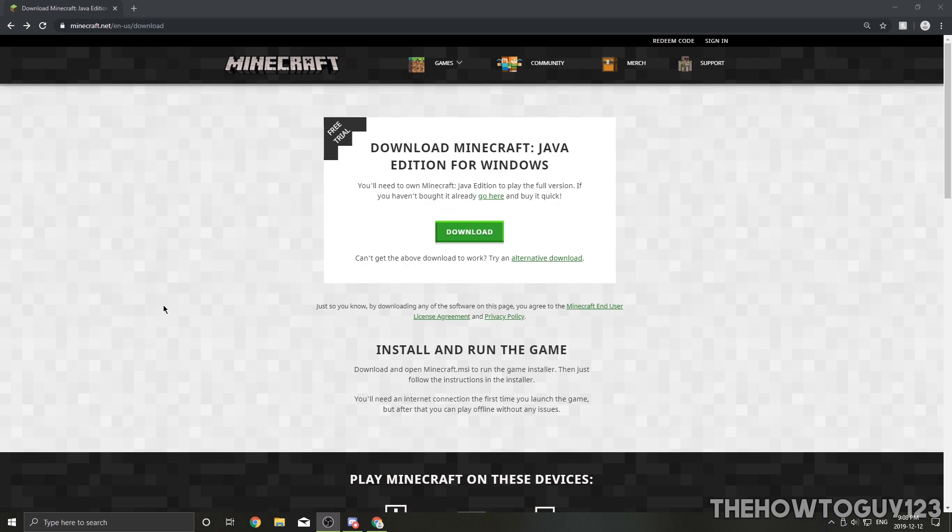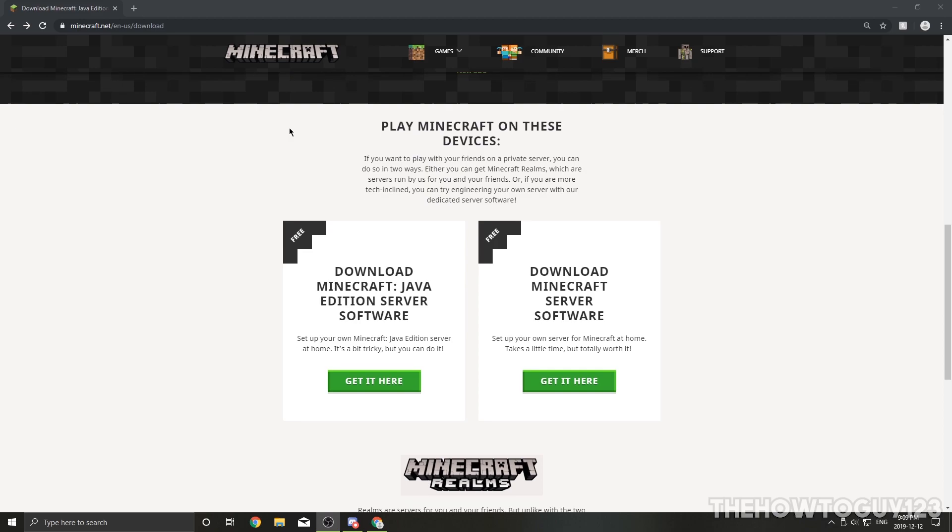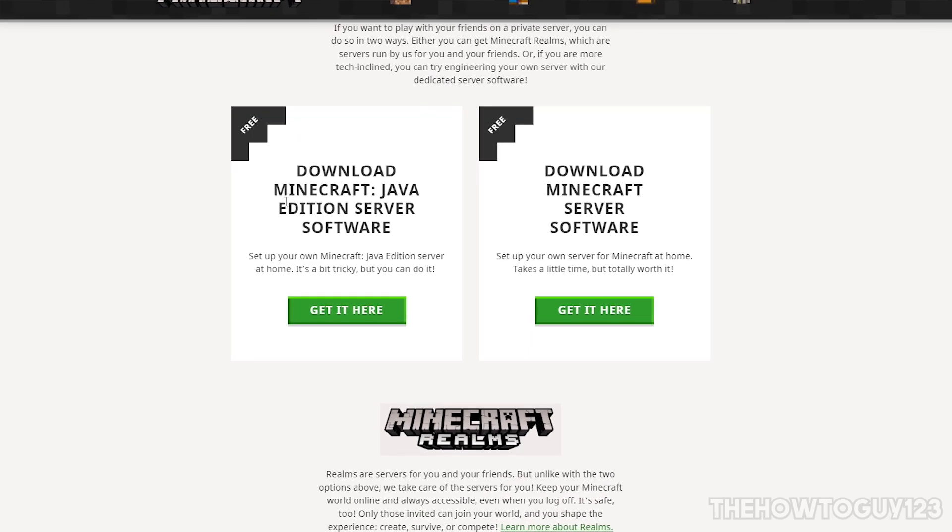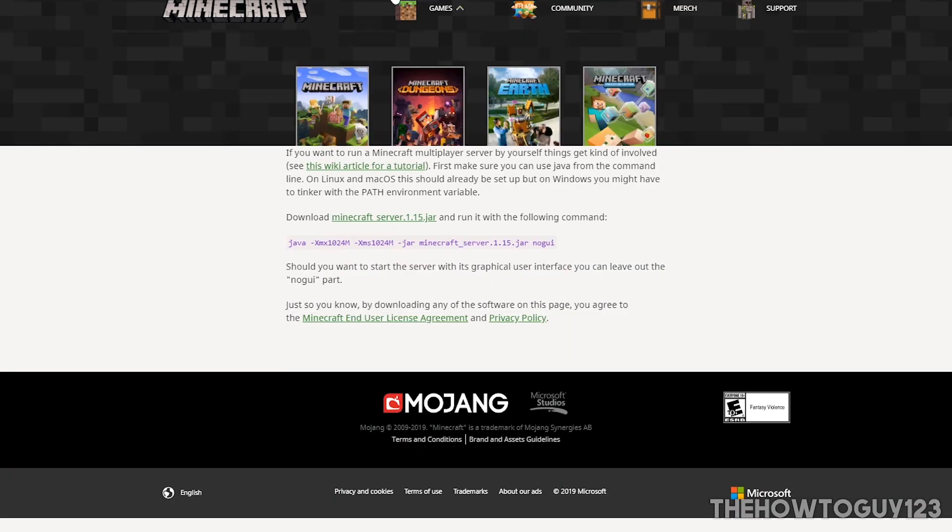So the first thing we need to do is download the updated 1.15 minecraft server.jar file. Come over to minecraft.net/download - the link will be in the description below - and just scroll down a bit until it says download Minecraft Java Edition server software and click on the green download button here. Do not download the Minecraft server software here because this is for the Bedrock edition of Minecraft. This is for servers for the Java edition.